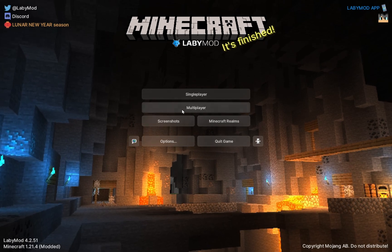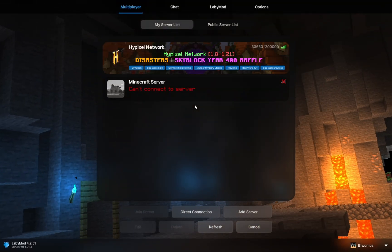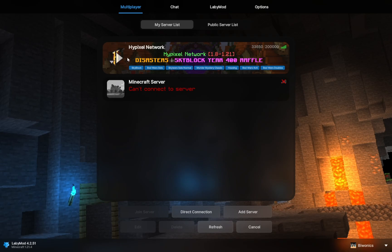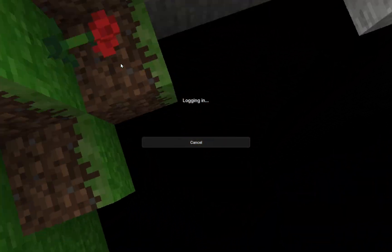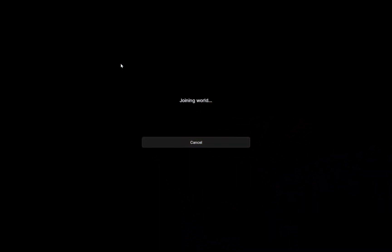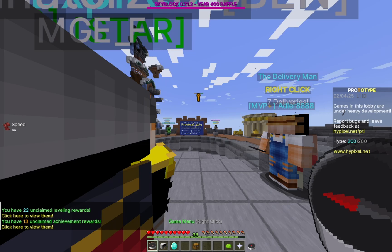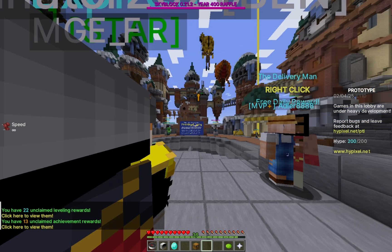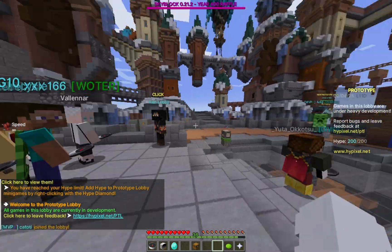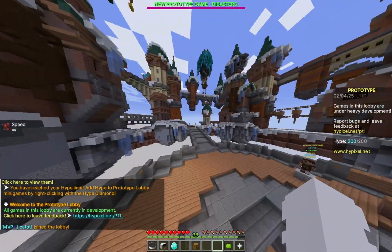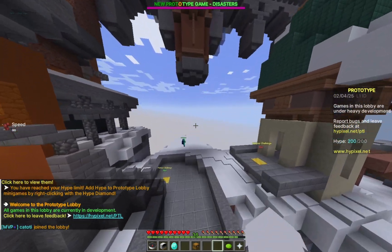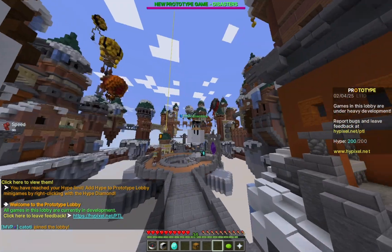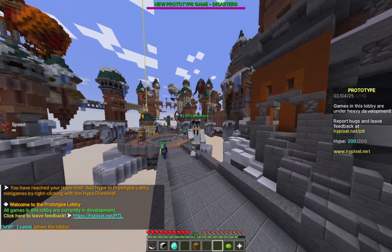And just to show LabyMod working, we're just going to click on Multiplayer, and we're going to go into Hypixel. There we go. We are now on Hypixel in Minecraft version 1.21.4 with LabyMod.